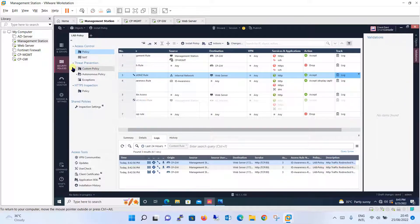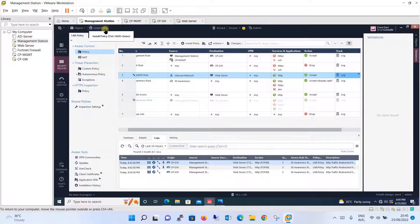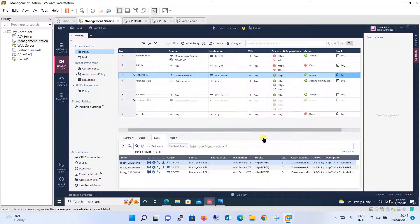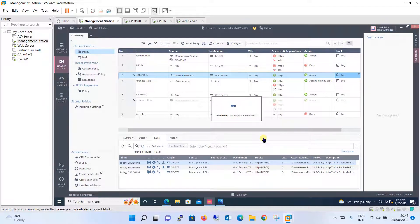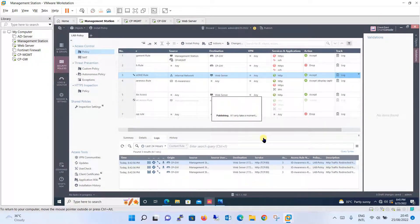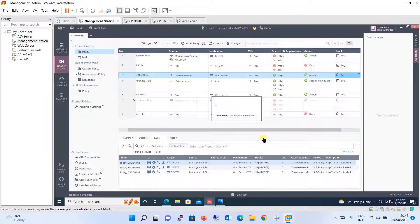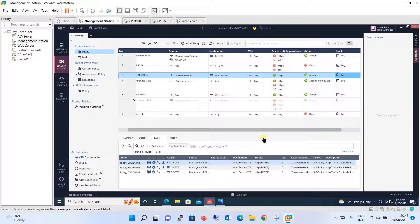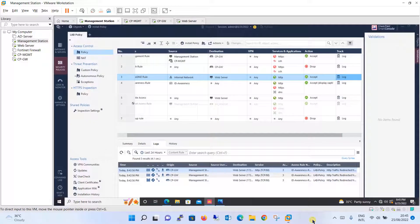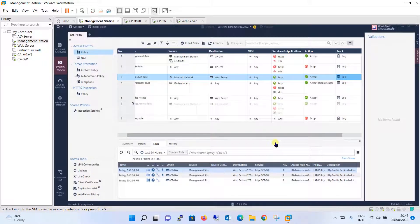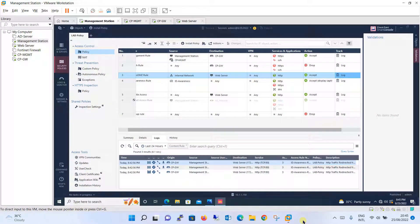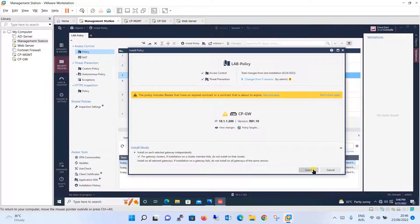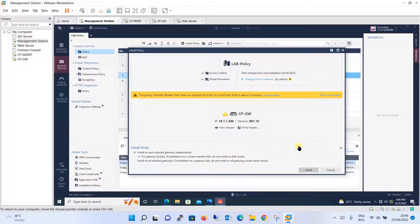Finally, install the policy. Since it's internal only, we don't require NATting or anything. Install the policy, publish and install. We will wait till the policy is installed successfully and then we will test it.